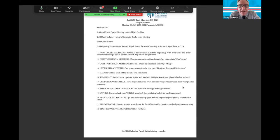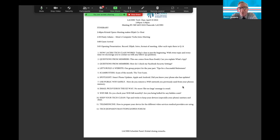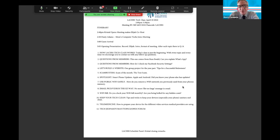Our group does a project every year. Last year we did a password saver - if anybody needs a copy of that, we've given out about 40 or 50 of them. It's an online password saver that's personal to you, and you can start logging in and saving your passwords in order, keeping them in one safe place.